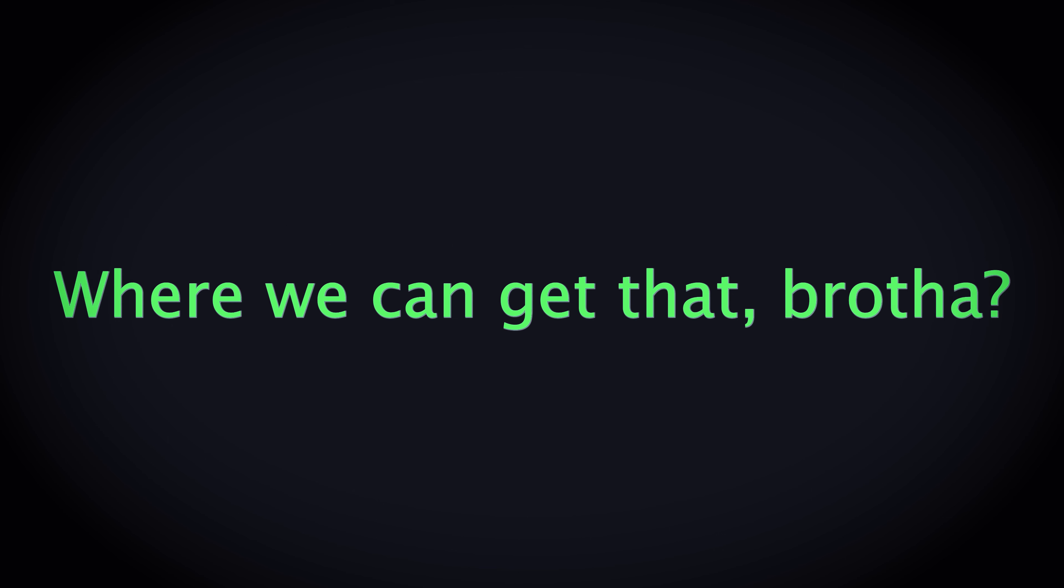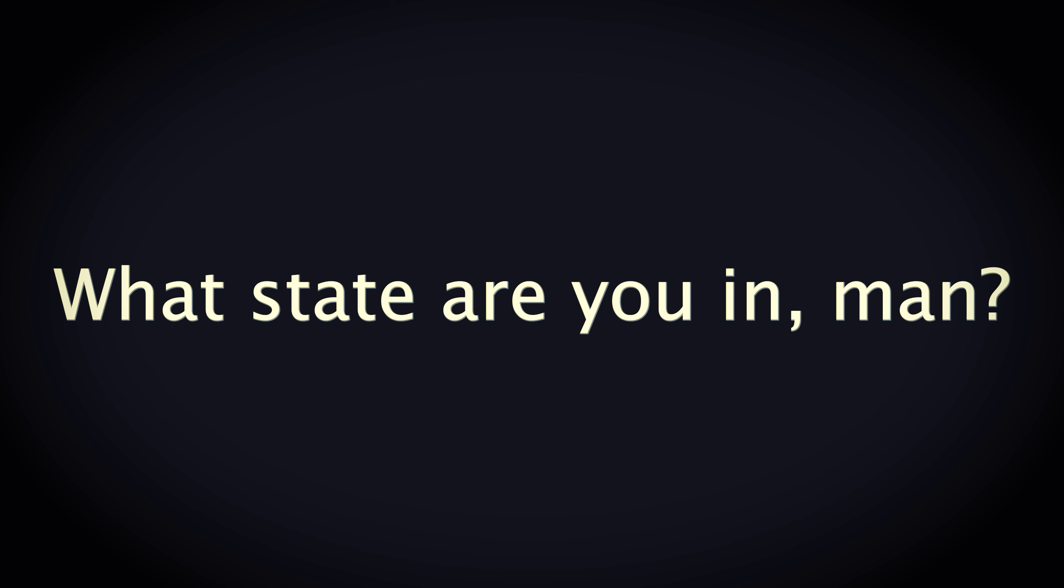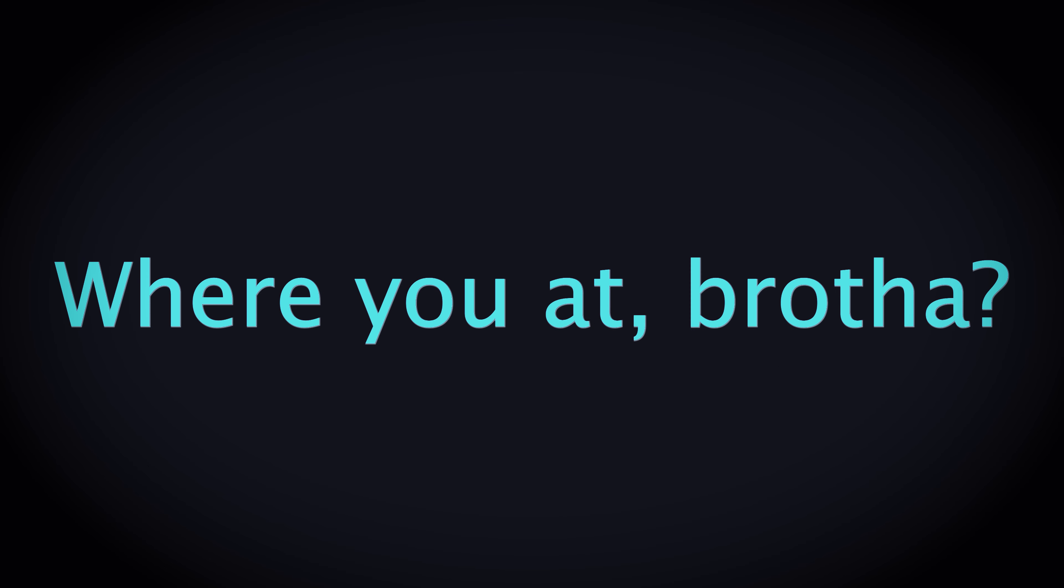Yo, how does that work? Where did we get that, brother? What state are you in, man? Michigan. Yeah, man. Where you at, brother? I'm in California.